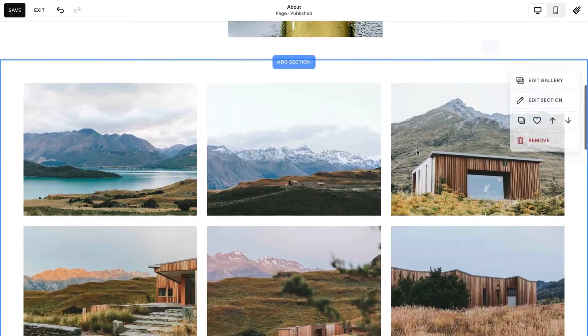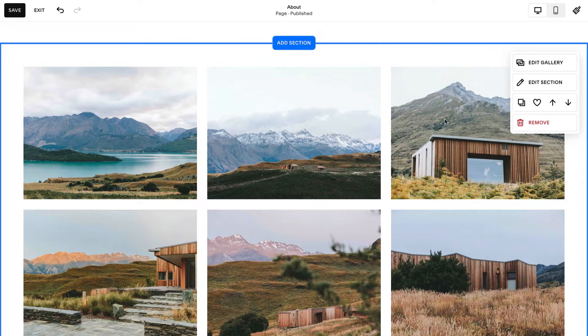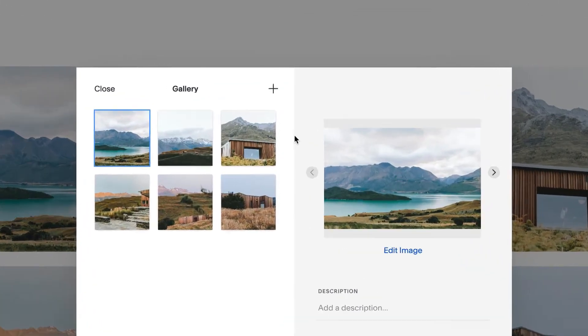After adding a gallery section, you can add images to it. Hover over the gallery, click the Image icon, then click Plus.